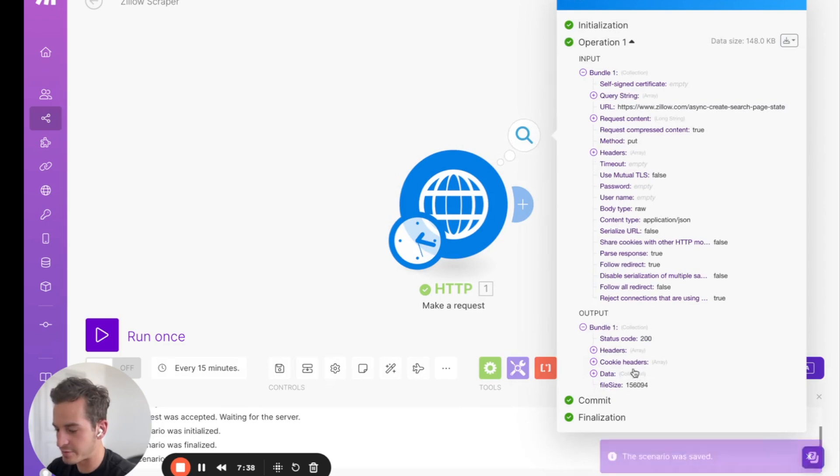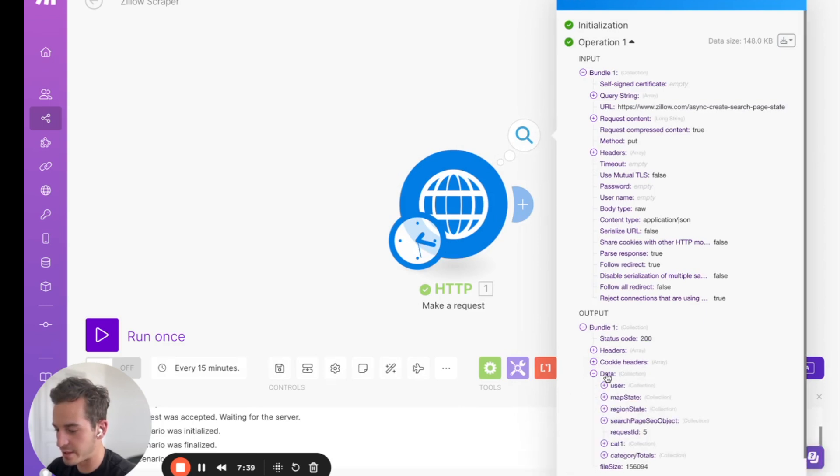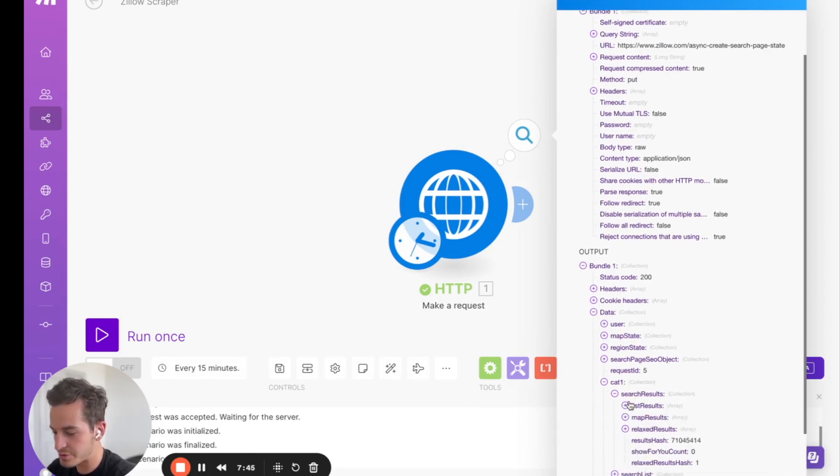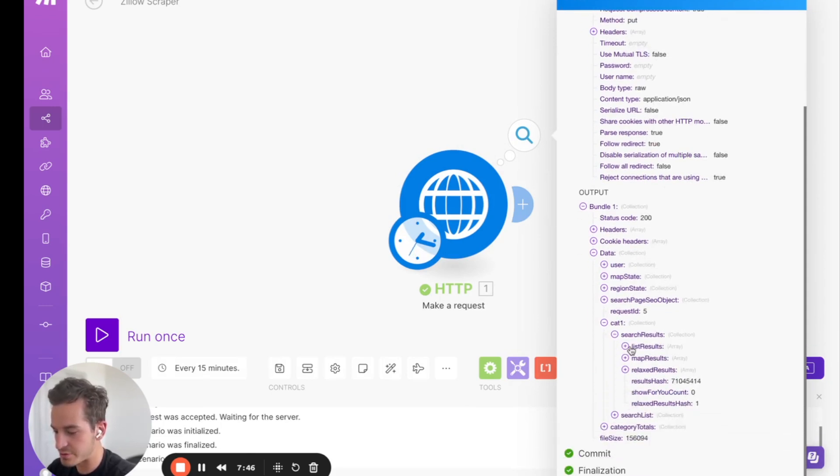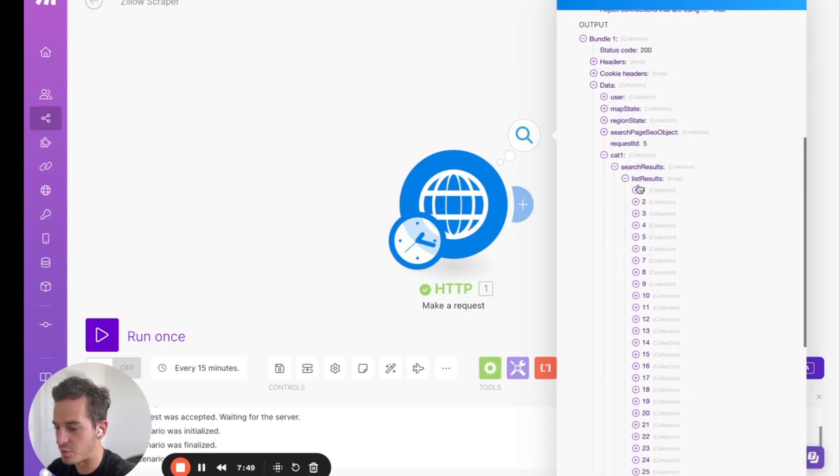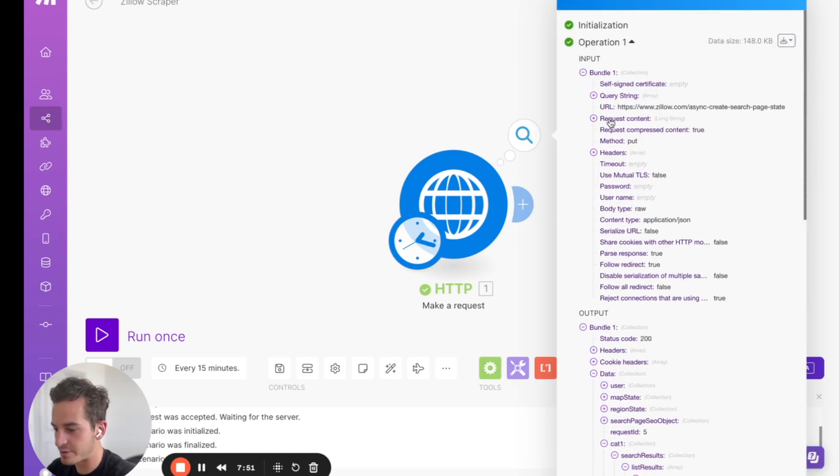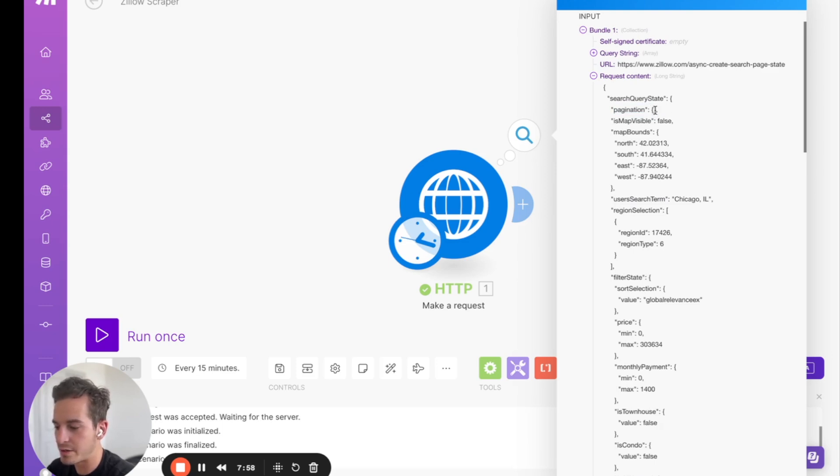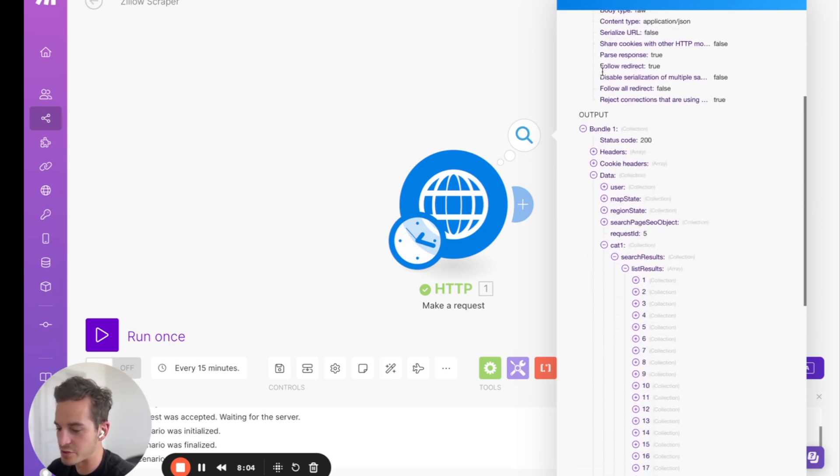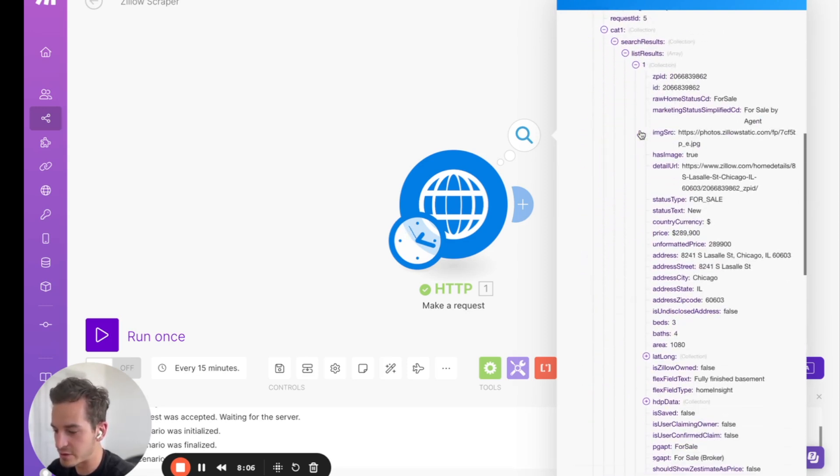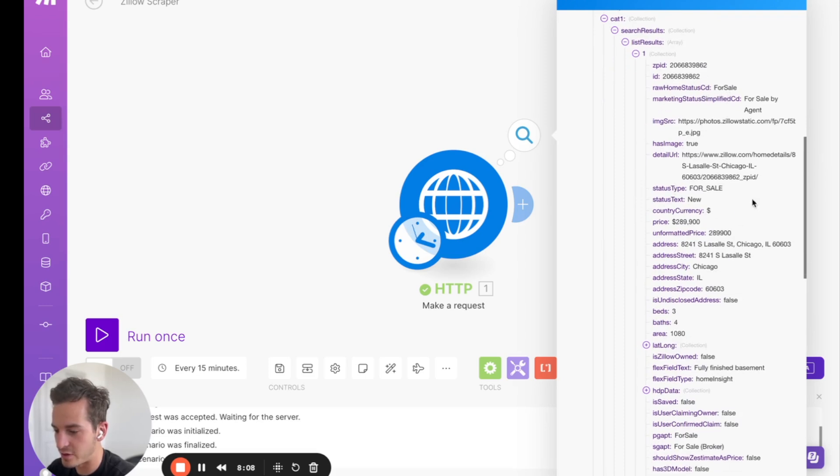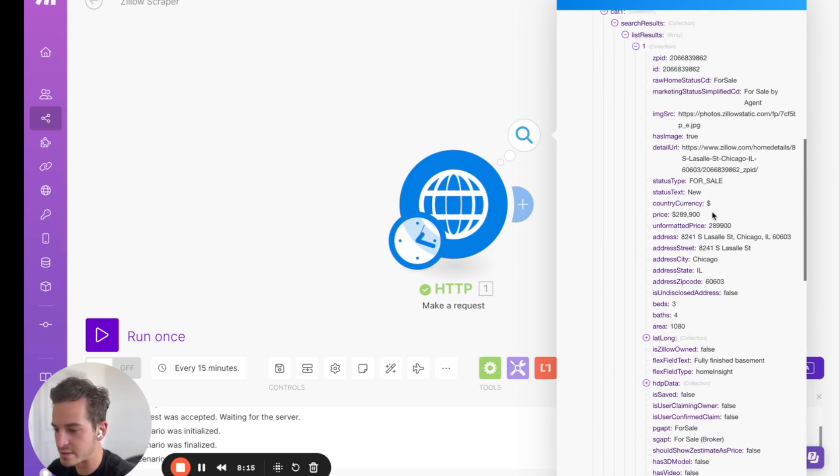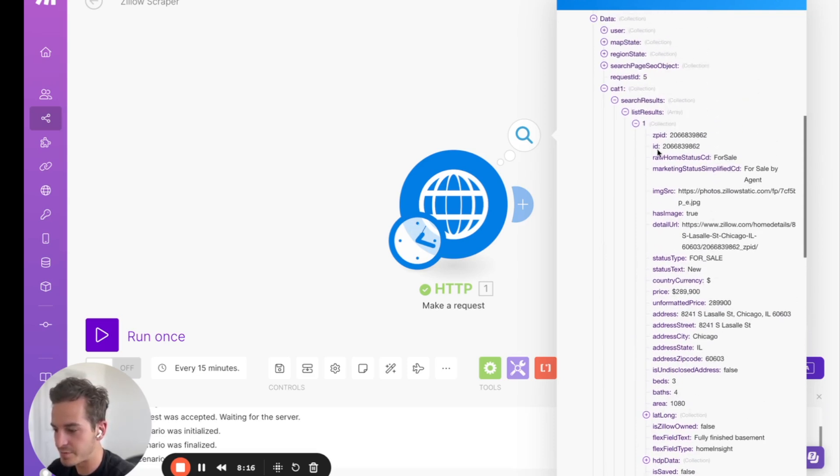And we get a status code of 200, and we get data back. So this is the data that you're going to get back. And if we go to cat1, search results, list results, we'll have all of the lists from page 1. So you'll notice on the request content it has pagination, and right now we're on 1, but we could add a 2 in there and that will take us to page 2, 3, 4, and so on and so forth. And so we could scrape all the pages. But if we go to the list results, you'll see we have all of the information here. So we have the address, and then we have the beds, the baths, the square footage area, and then the price that it's listed for sale.